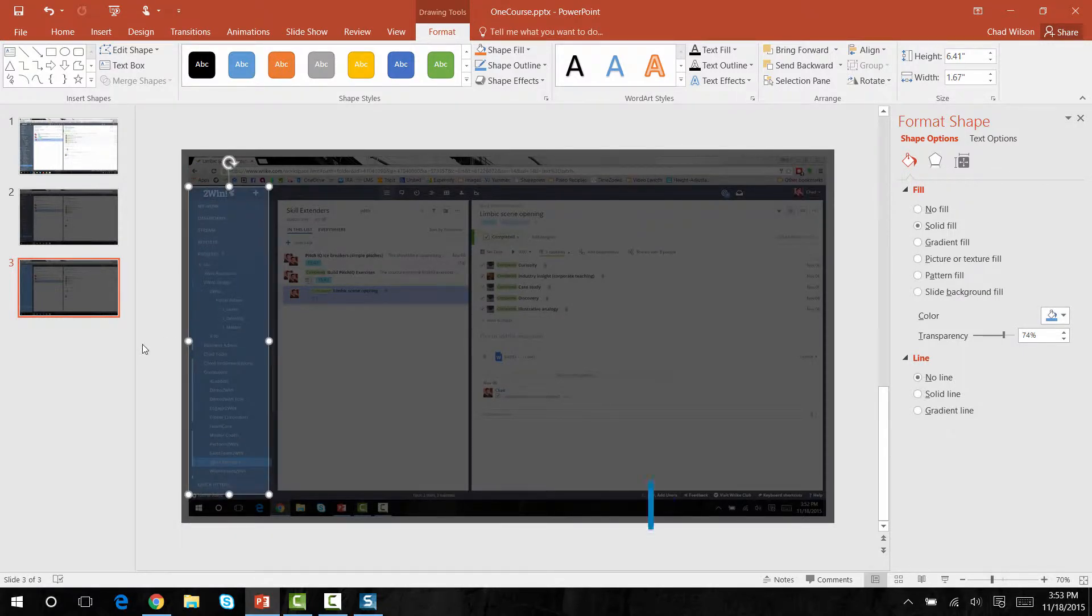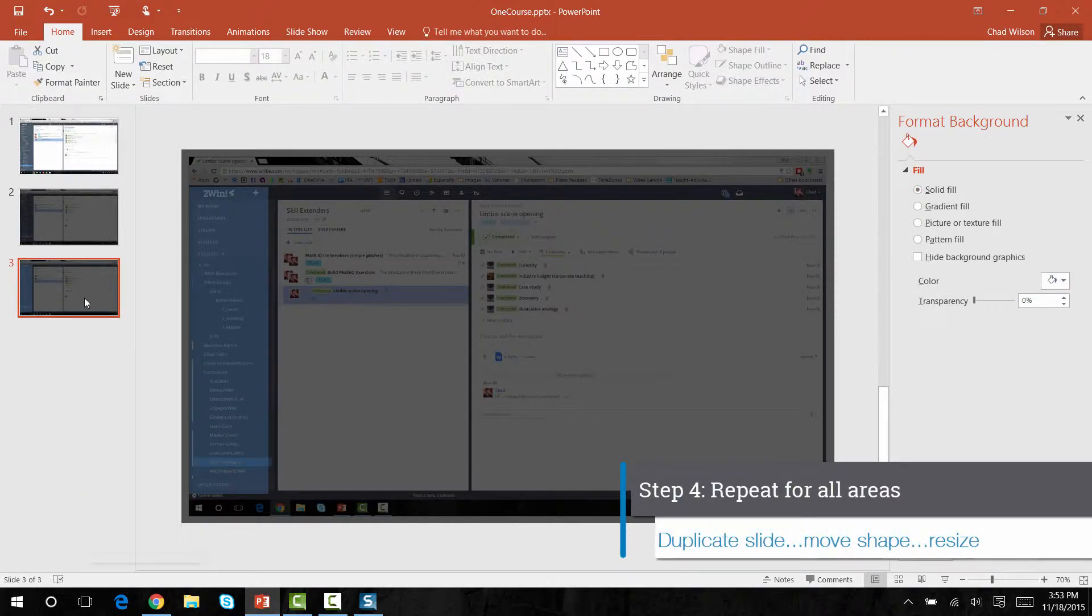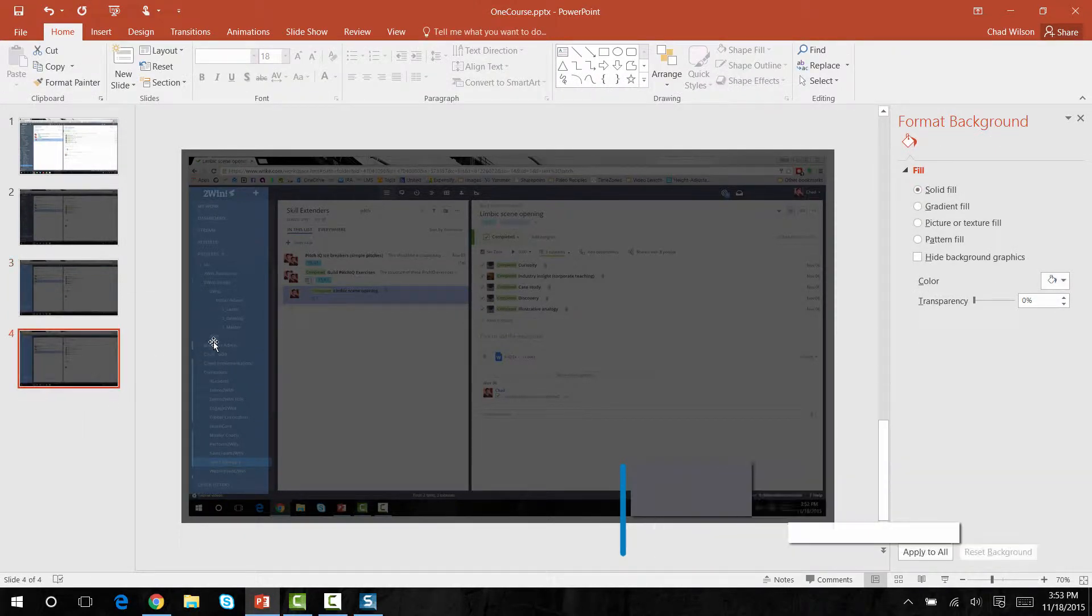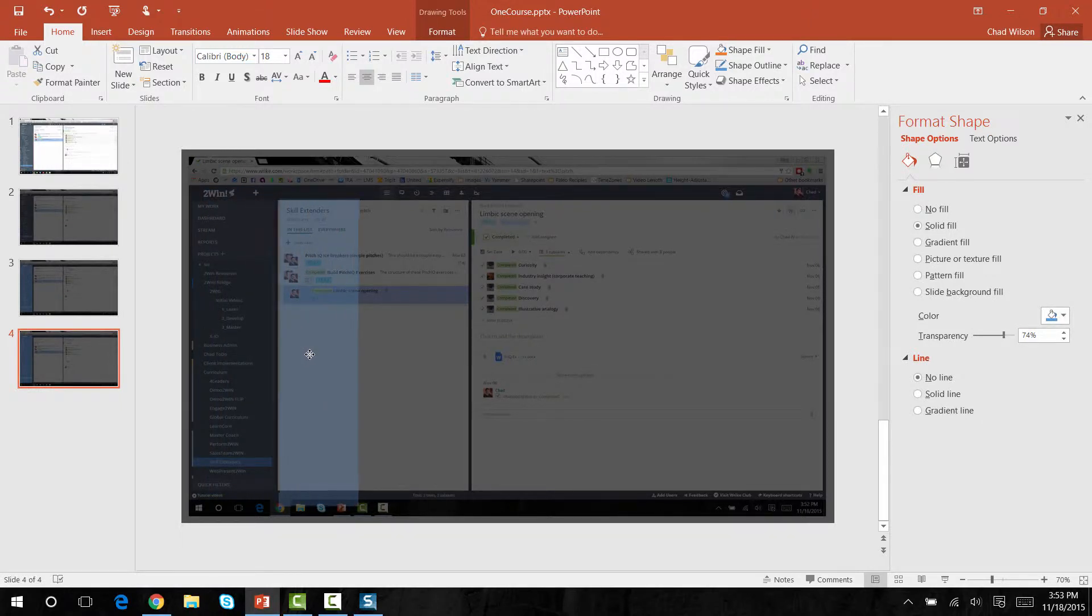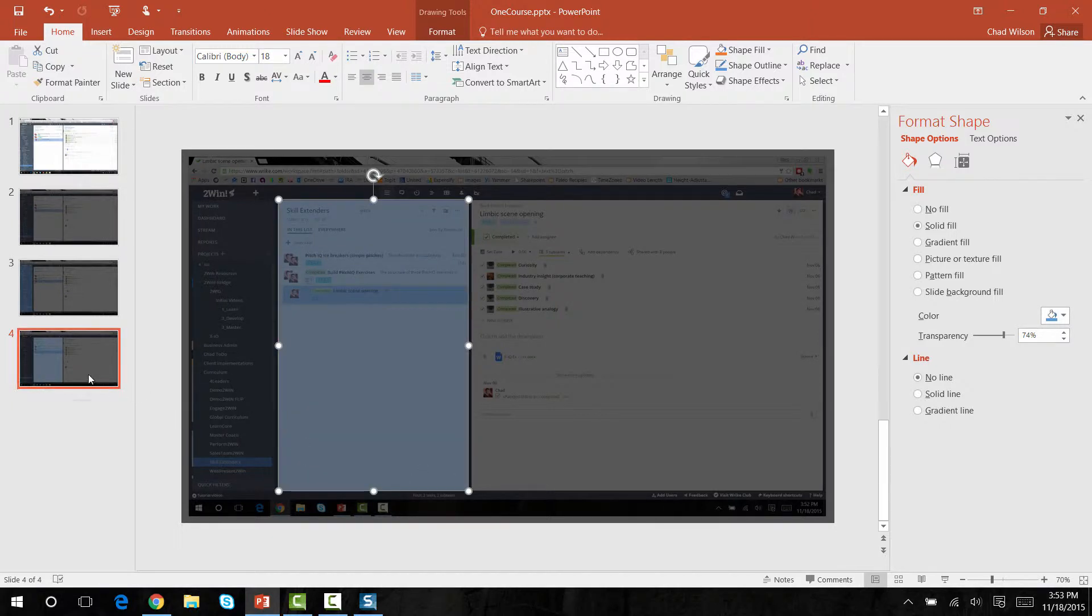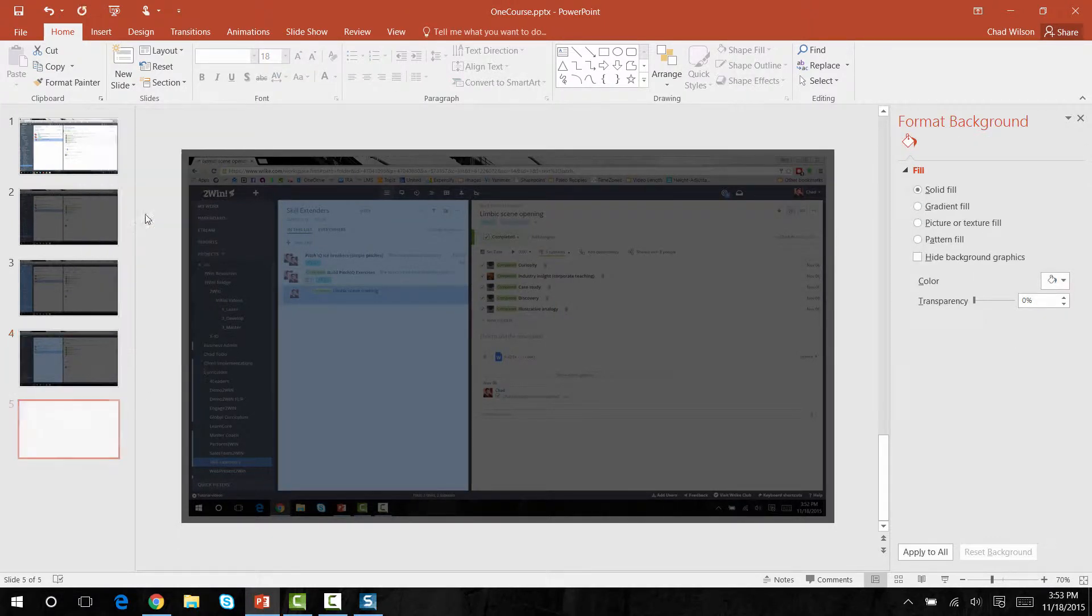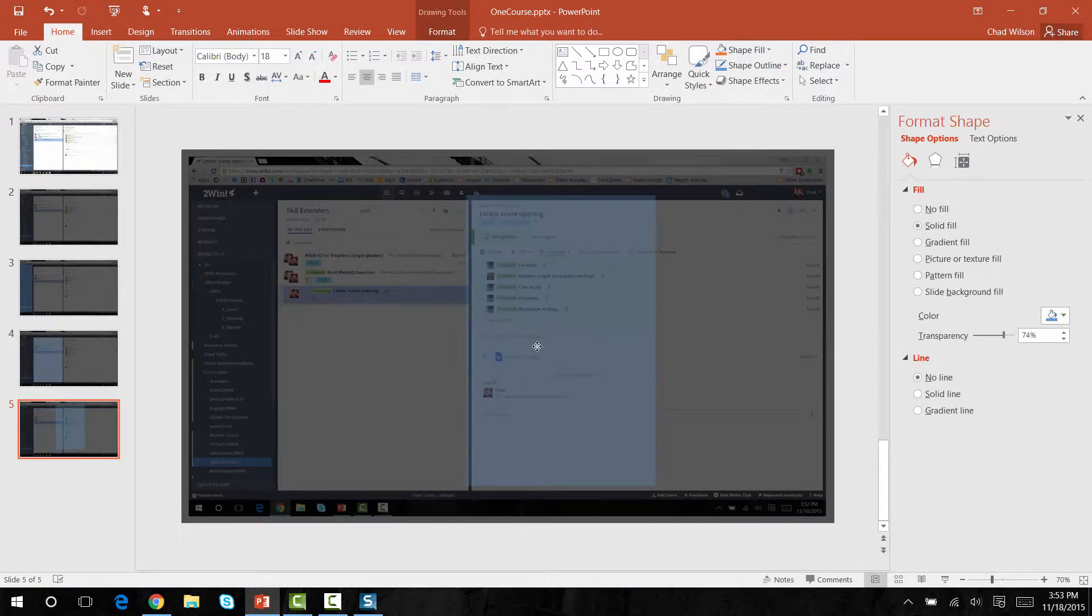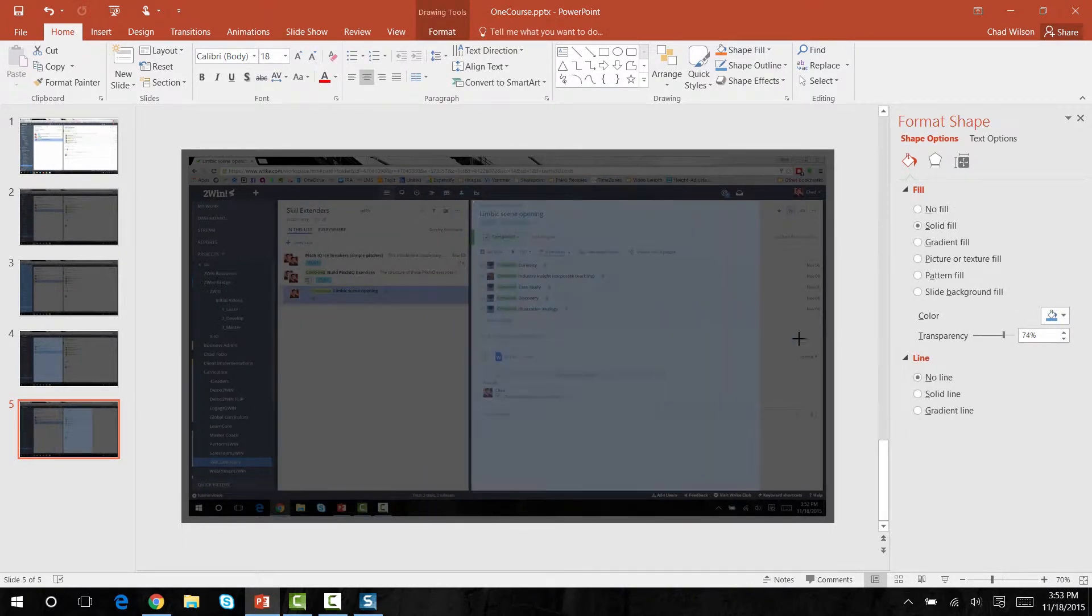Now once I have that where I want it, I'm going to duplicate this slide and move the rectangle to the next area that I want to uncover. I'll drag it where I want and then duplicate the slide again. And then I'll drag this rectangle to the next pane. All I'm doing here is highlighting the areas that I want my audience to pay attention to as I introduce the layout.